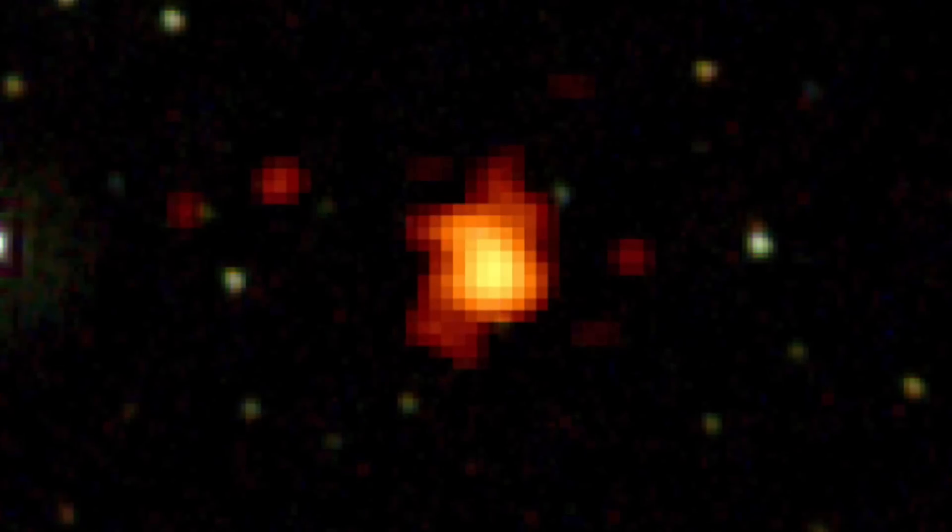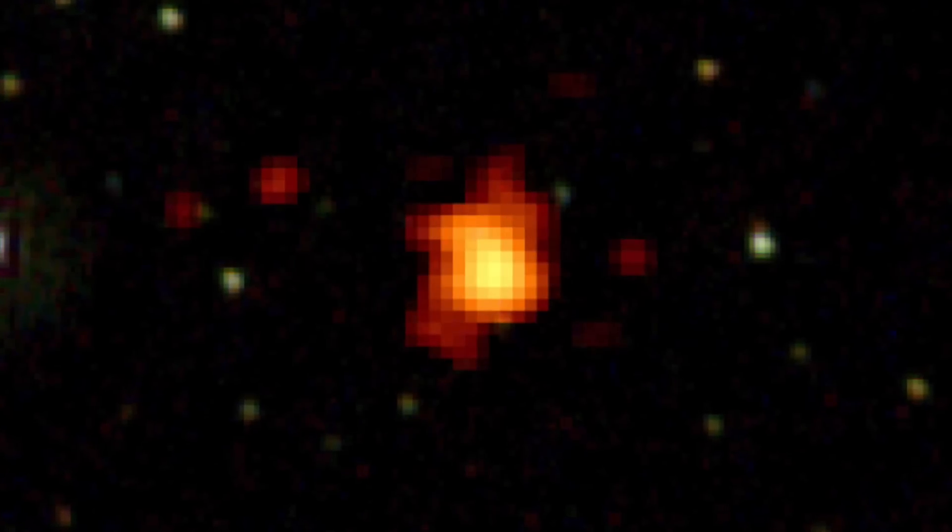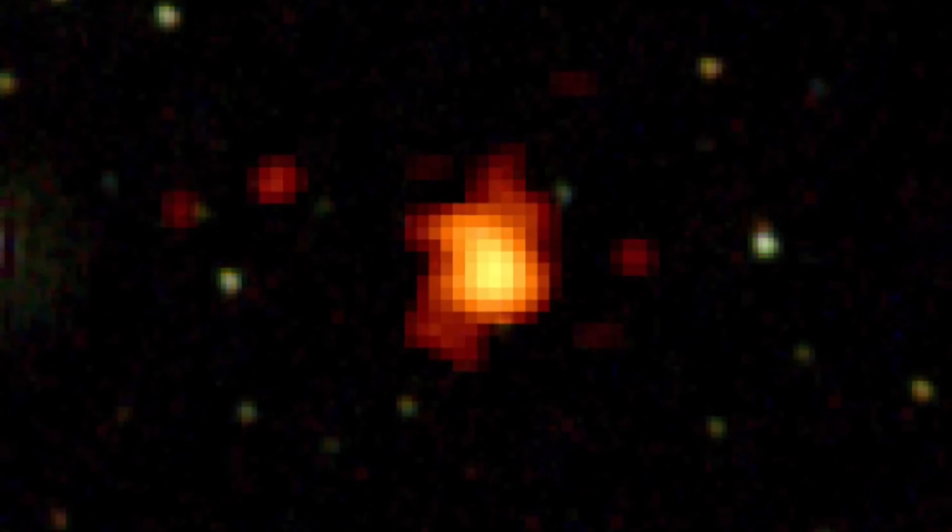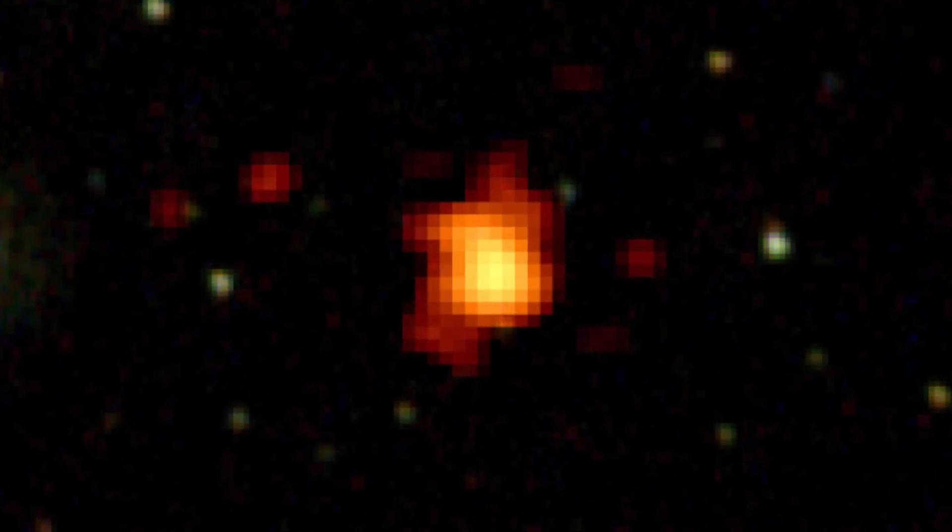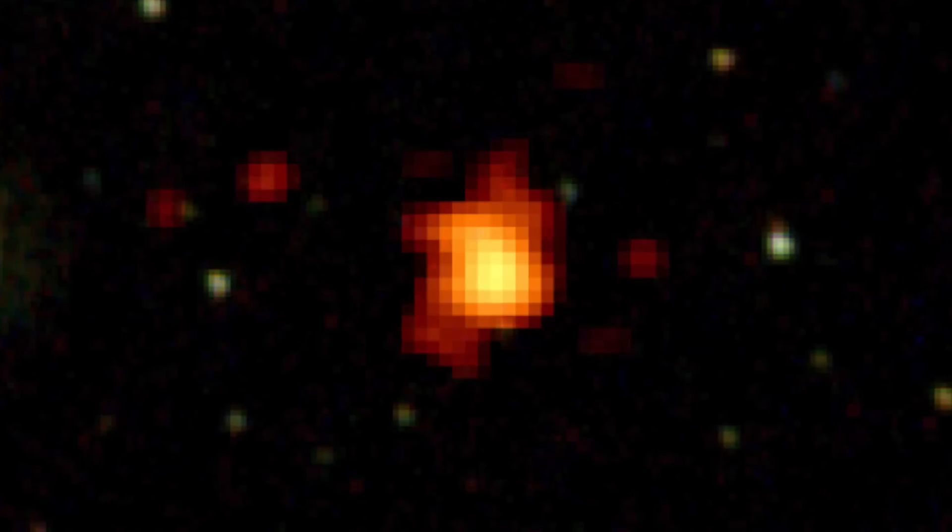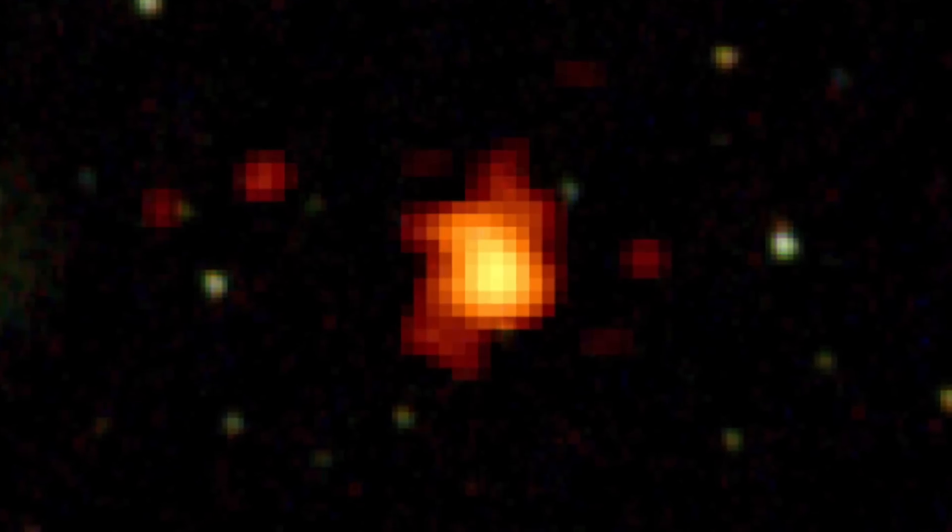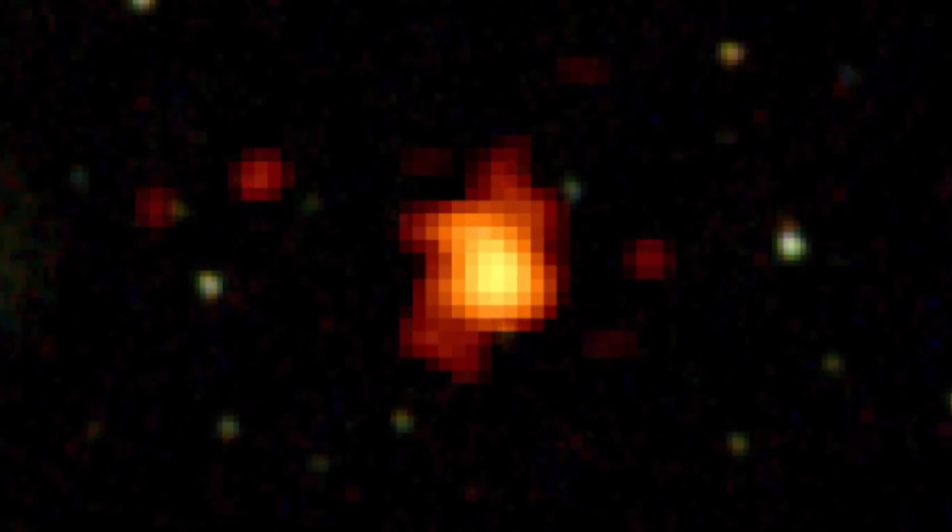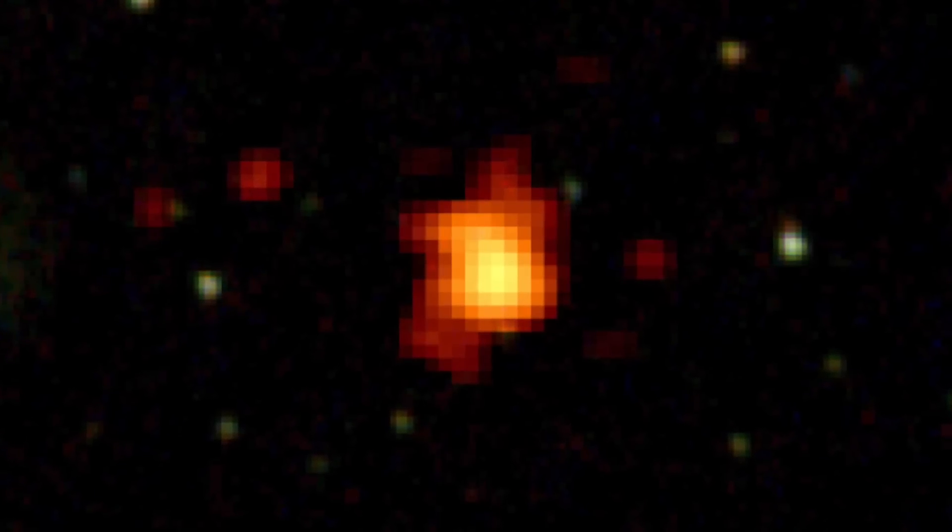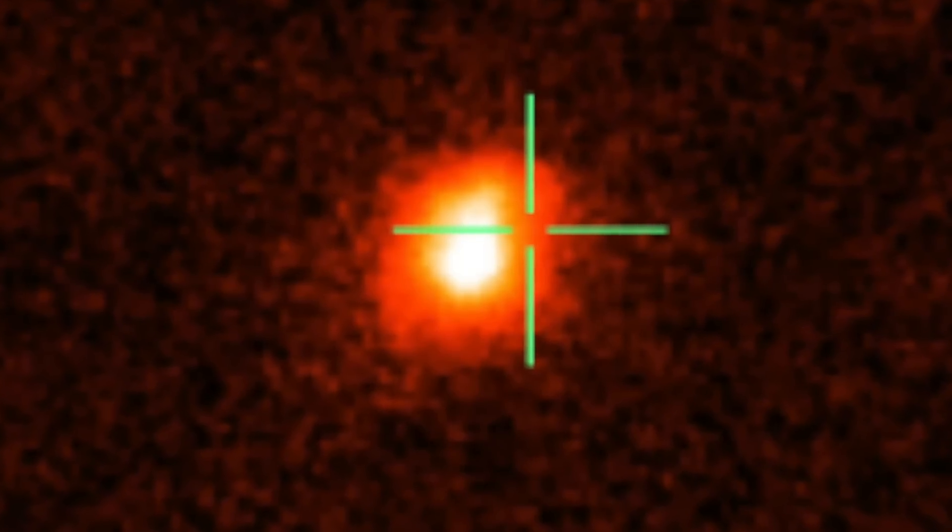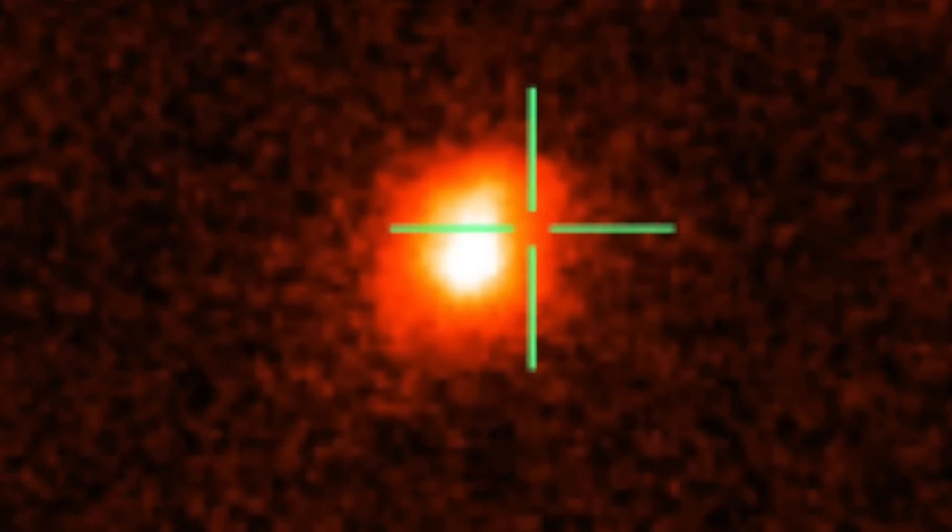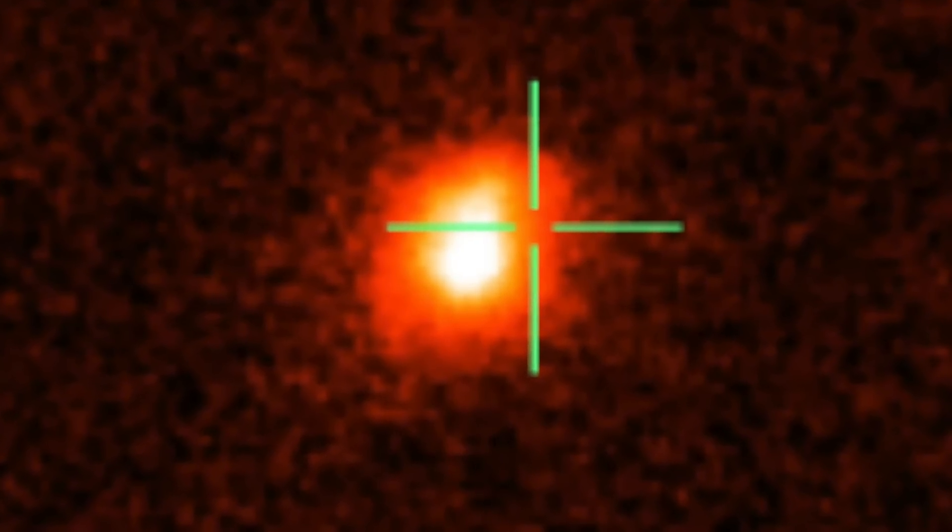Observations of GRB 190829A has caused some questions, making us wonder if how we understand the production of gamma rays is right at all. These observations were made by the Higher Energy Stereoscopic System.